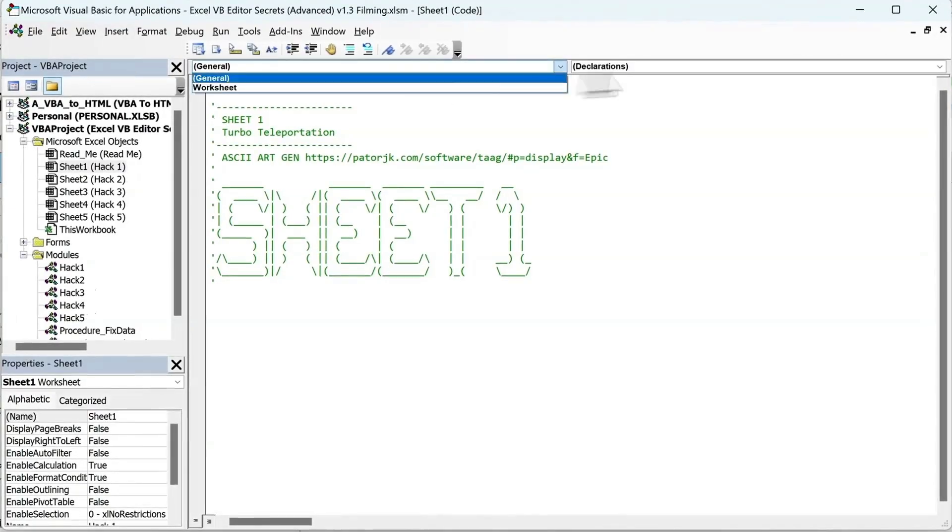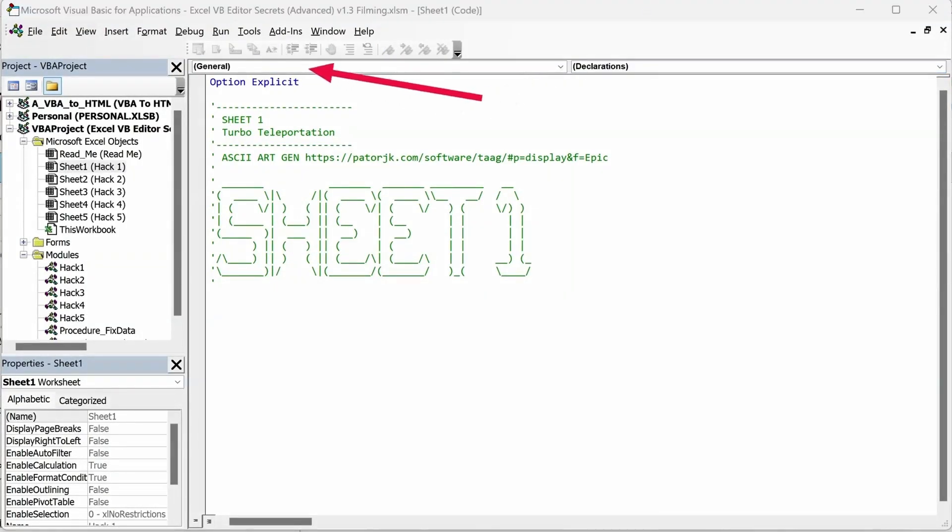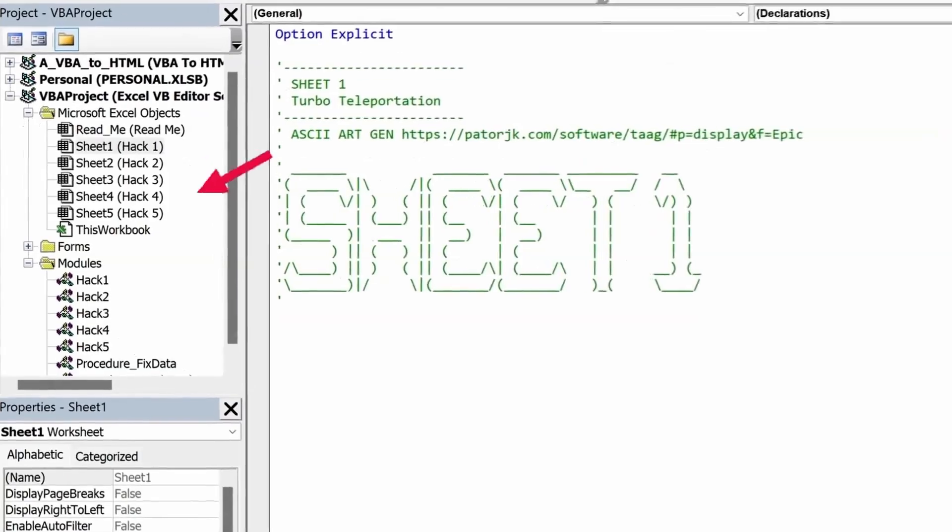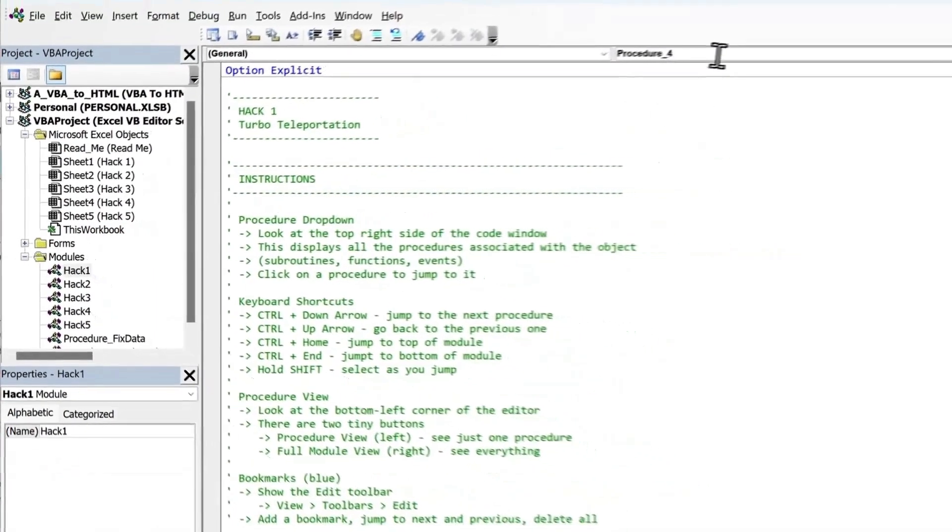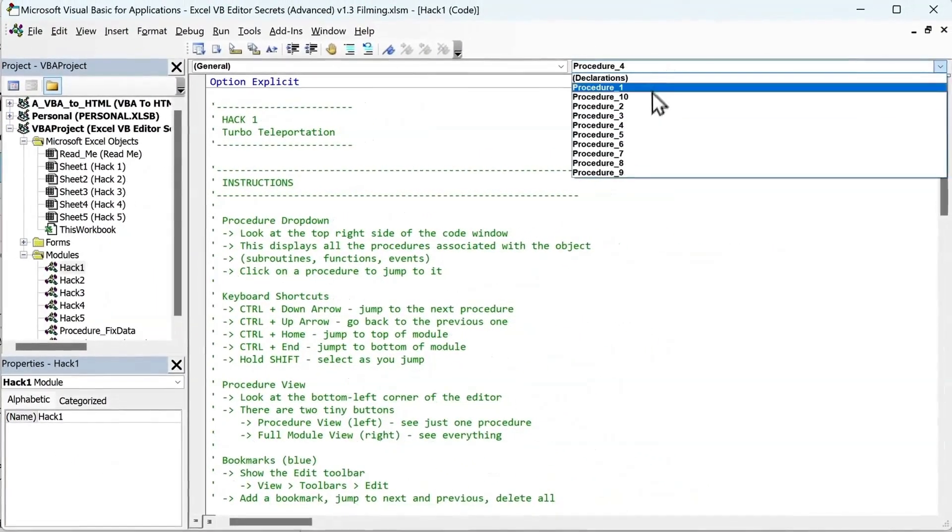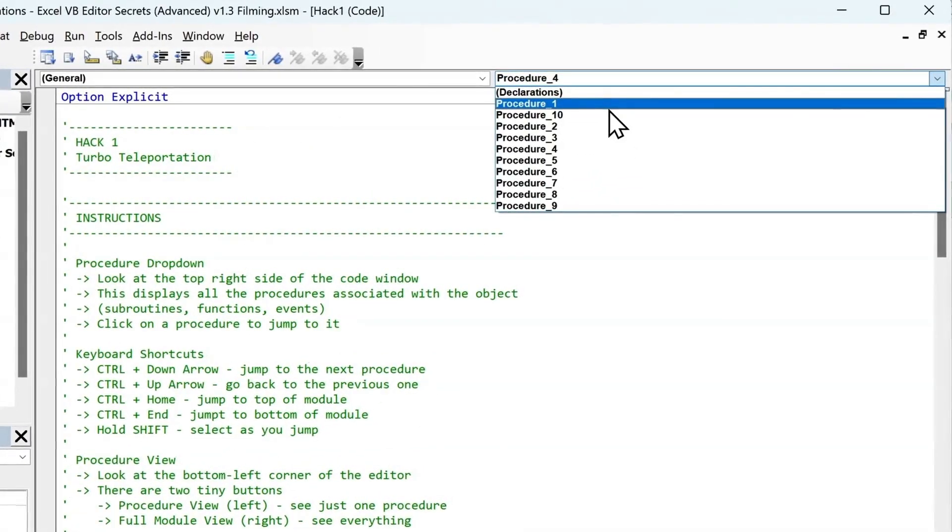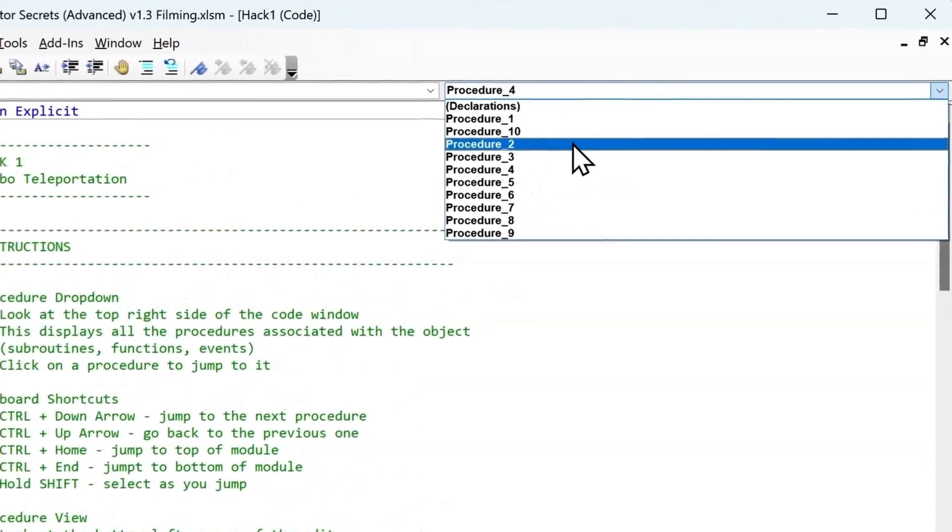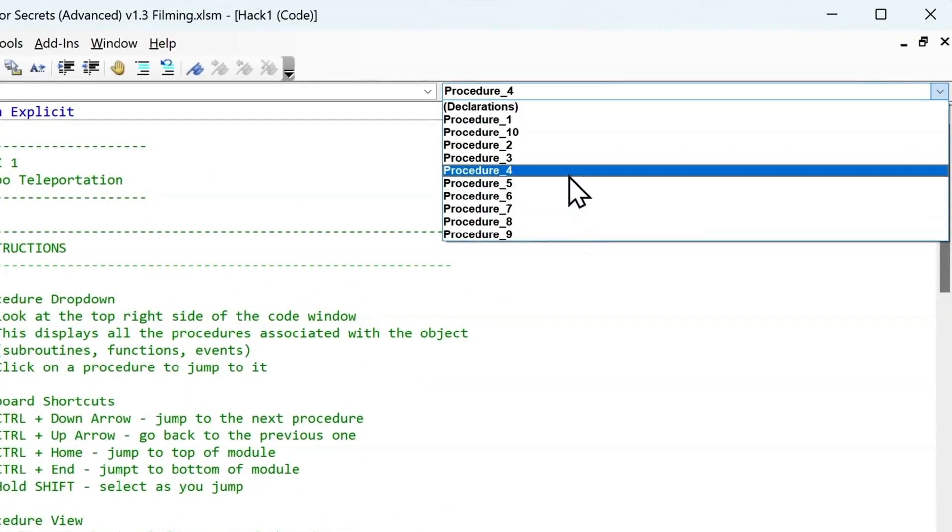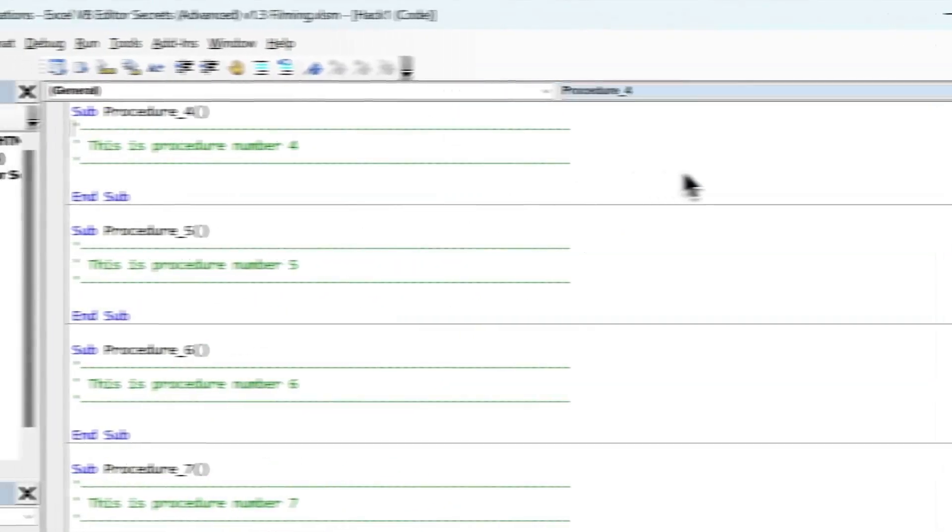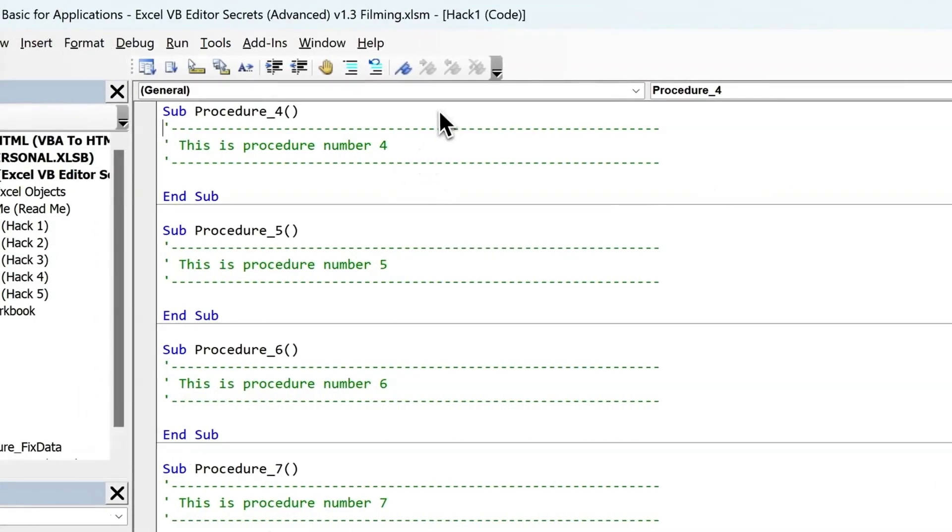Now look at the top. There are these two drop-downs left and right. This one on the left shows your objects. It could be worksheets, forms, or modules, but it's the drop-down on the right that holds the magic. You can see it lists every procedure in the module. So if you click on a name, boom, you're taken instantly there.